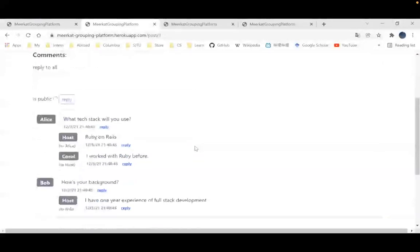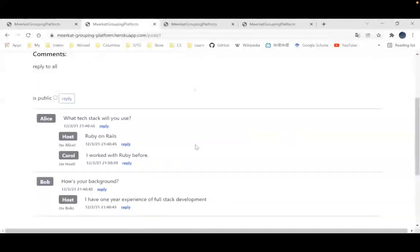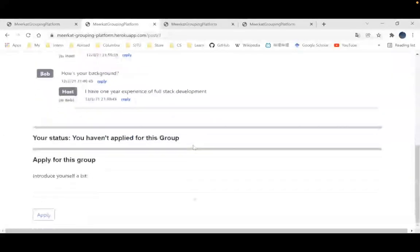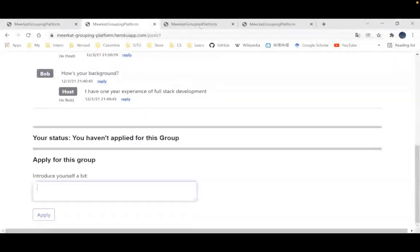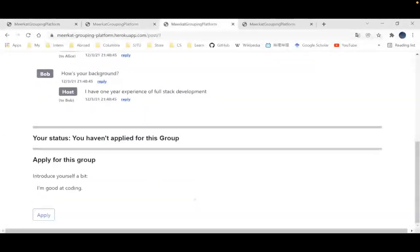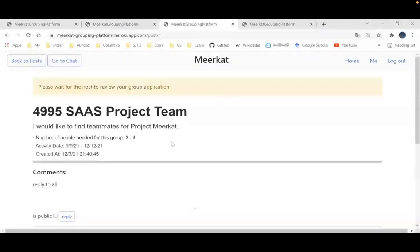If I find this group interesting, I can apply for it. And here I just need to wait for the host to review.